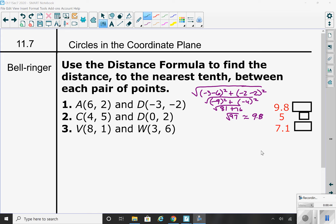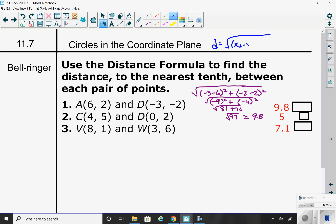I mentioned way back at the beginning of the year that the distance formula is very important, so make sure that you know it. Look it up if you need to — it's a formula that comes back time and time again. The distance between two points: it's x2 minus x1, the quantity squared, plus y2 minus y1, the quantity squared.